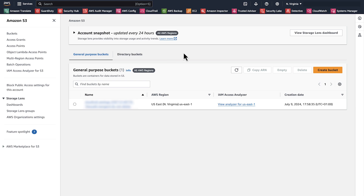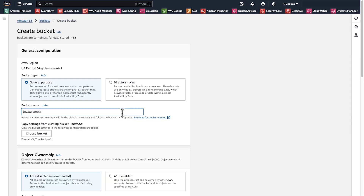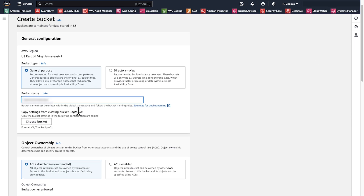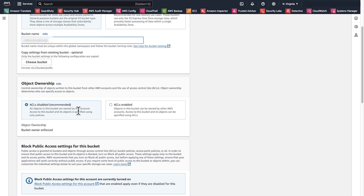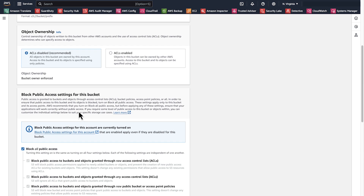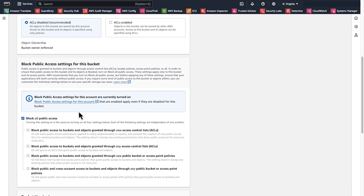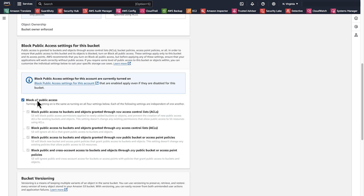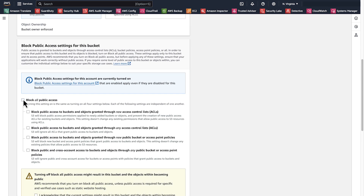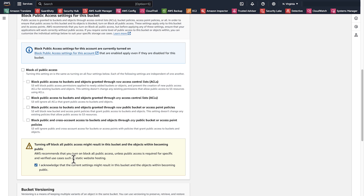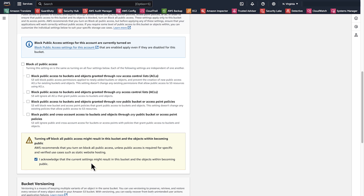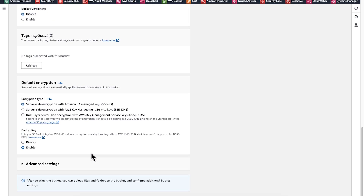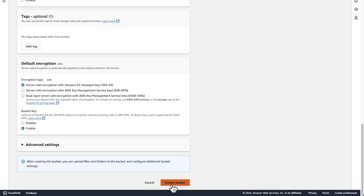Then, create a new bucket and enter a name for the bucket. Scroll down to block public access settings for this bucket and turn off public access by clearing the checkbox for block all public access. Choose create bucket.